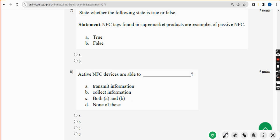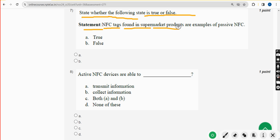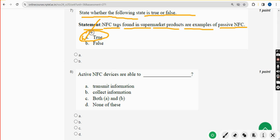Seventh question: state whether the following statement is true or false. 'NFC tags found in supermarket products are examples of passive NFC.' The answer is option A — true.